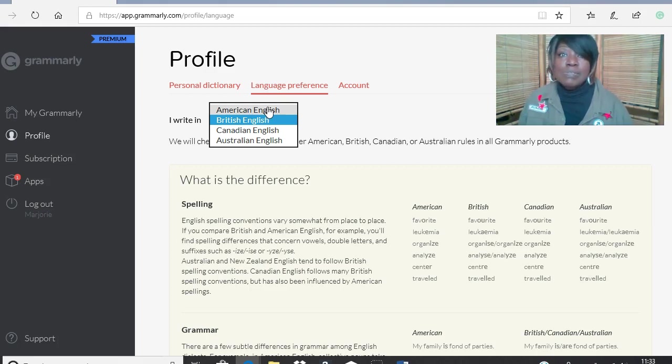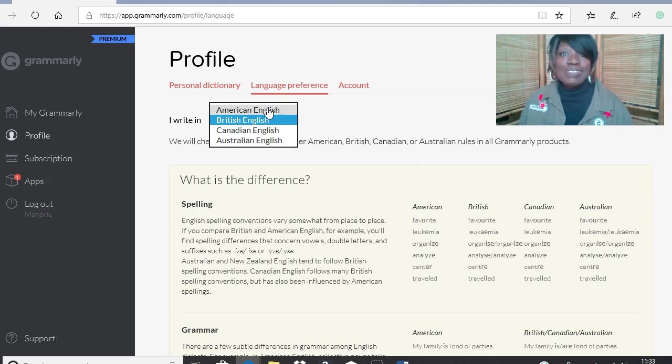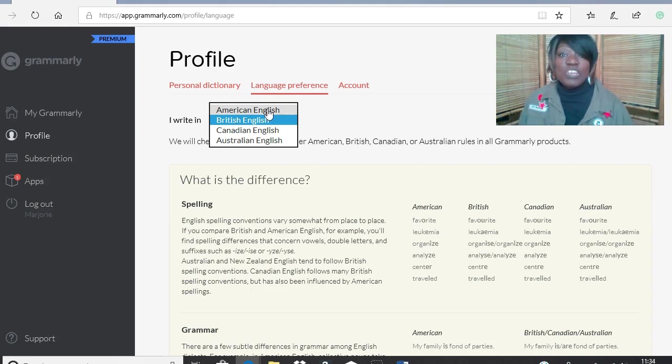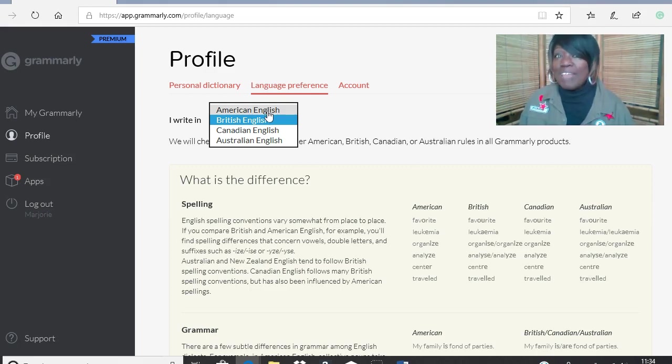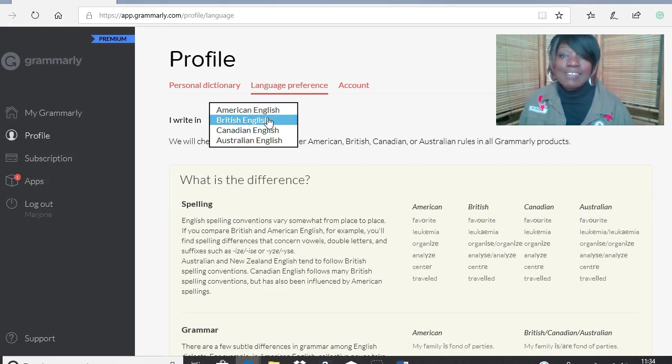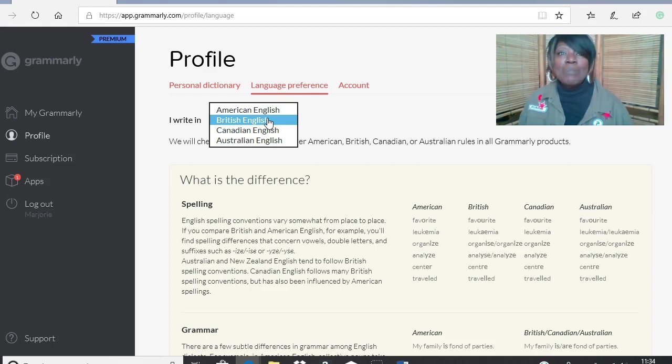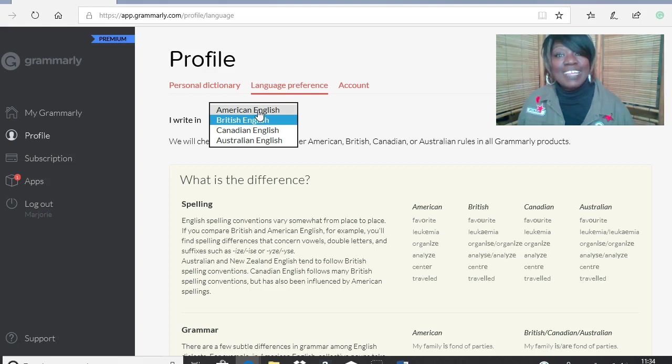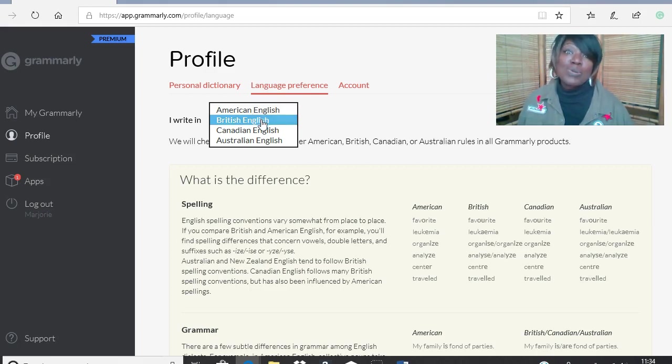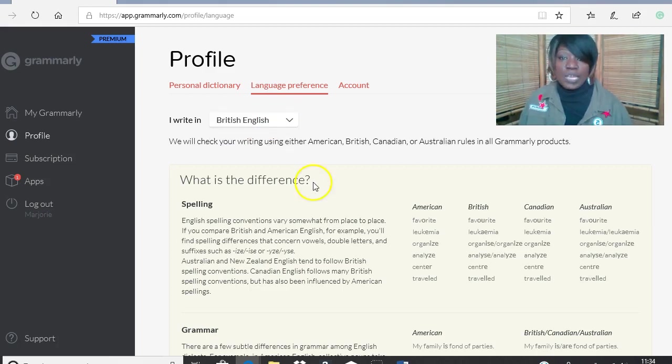For instance, a U might be dropped in some words like the word color, and the word secularization, which in England would have an S, would have a Z in America. So there are differences. And if you don't get that right, what you'll find is if you're supposed to be writing British English in a British university but you've got it set on American English, you might find that your marks go down. So it's important to do the settings first. So I've got it on British English, that's fine.